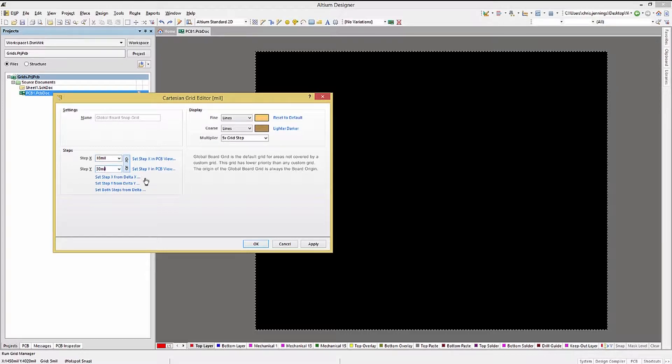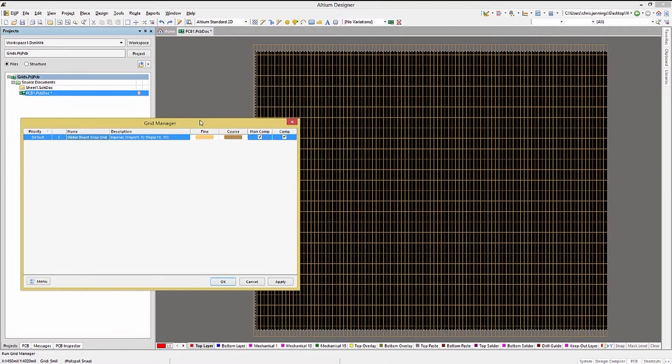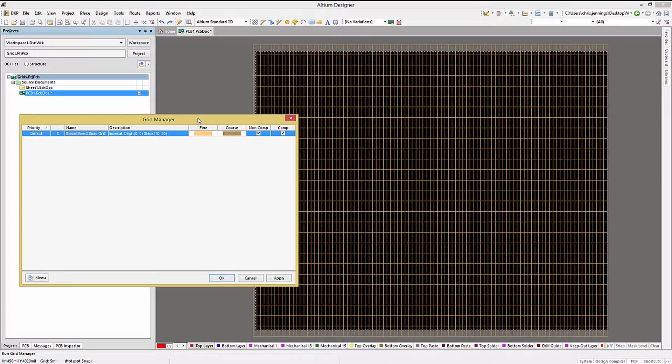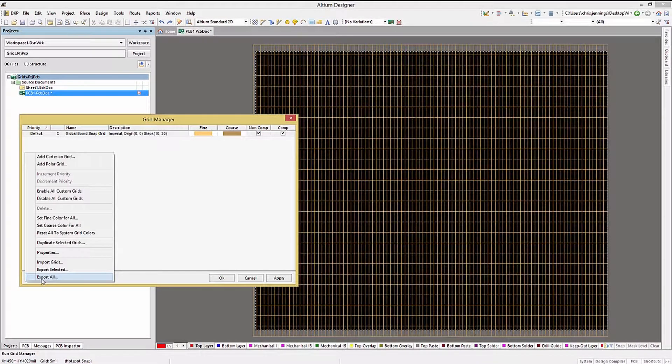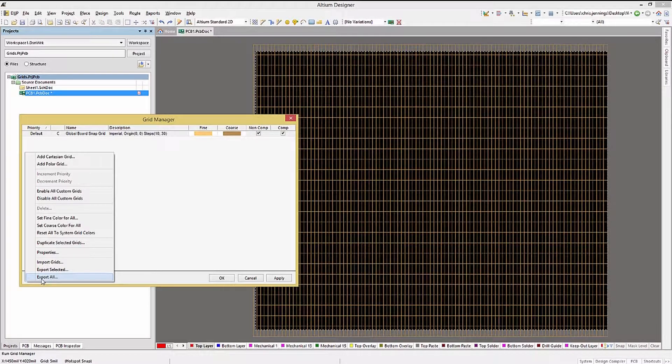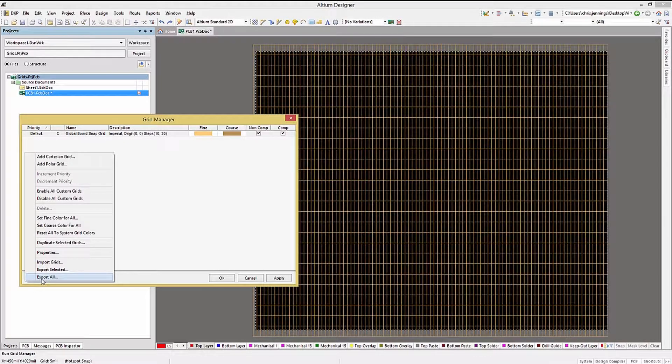Clicking on OK will set these values for the current grid. We can add more grids to the PCB by using the menu at the bottom. There are options for adding Cartesian grids as well as polar grids. Let's add one of each.